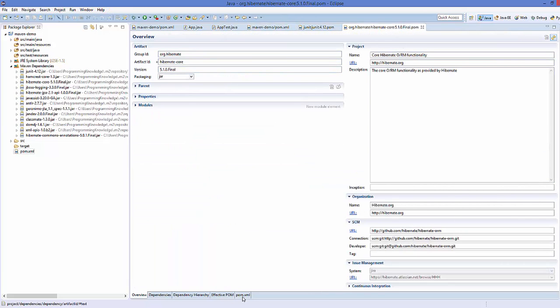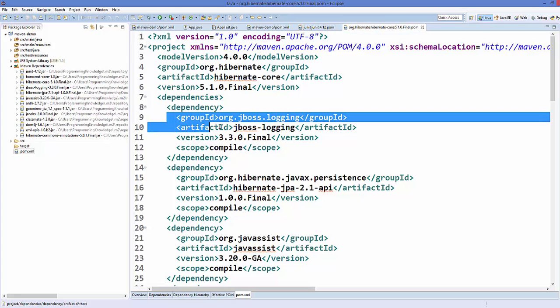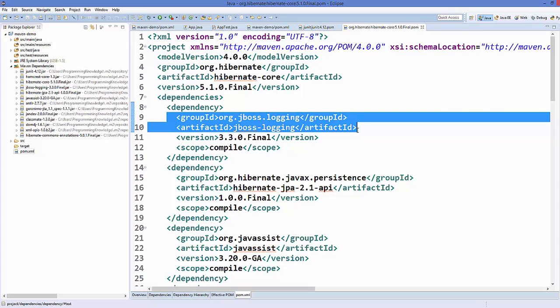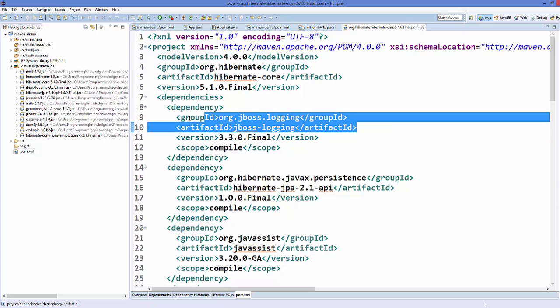Go to the pom.xml file for the Hibernate, and in the dependency you can just copy the group ID and the artifact ID of this jboss logging. So just copy these two elements from here.